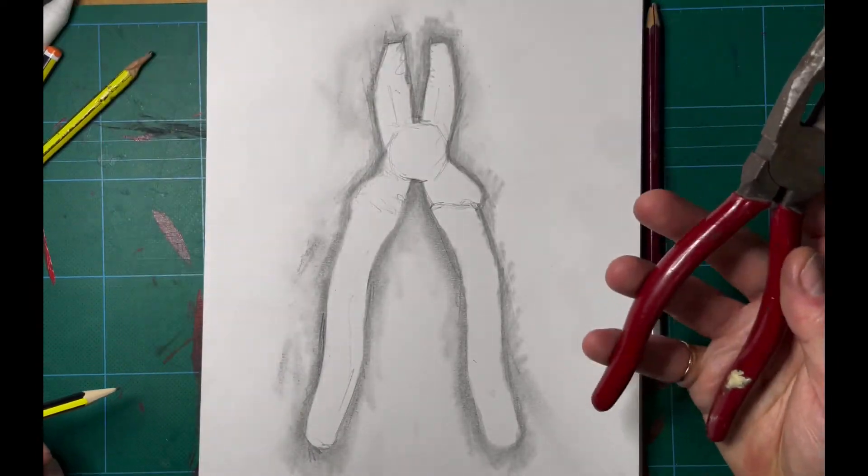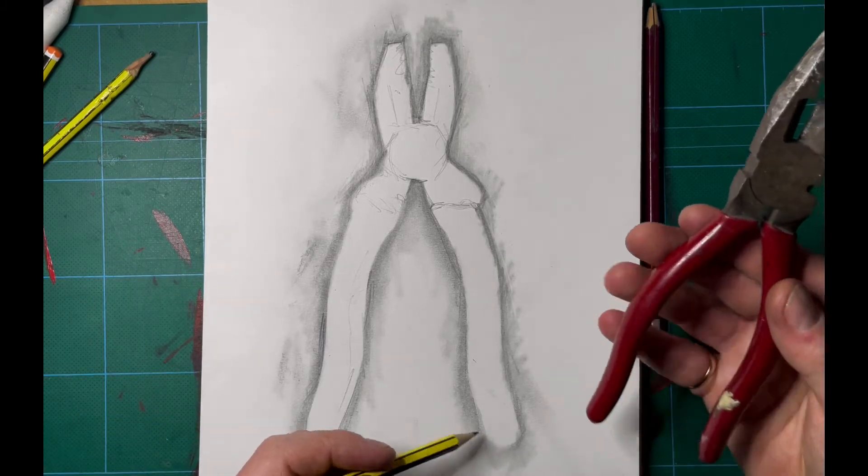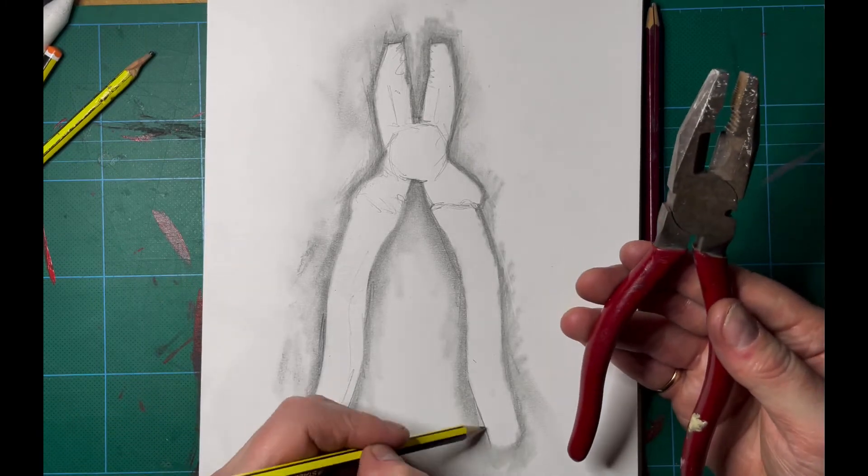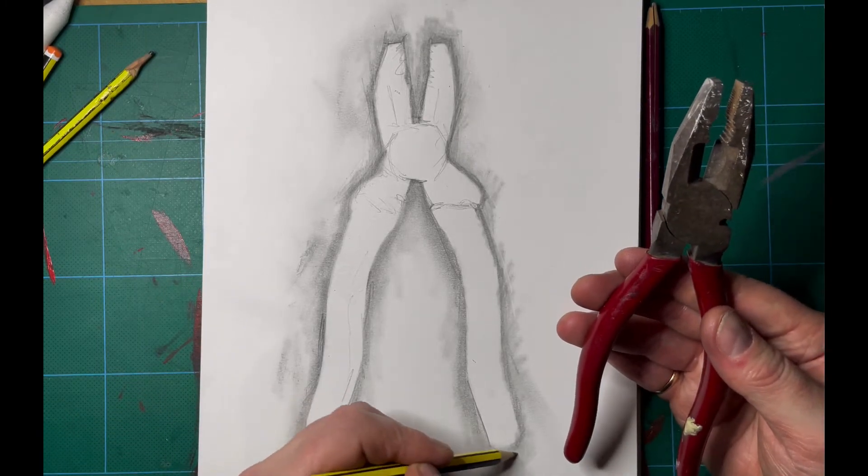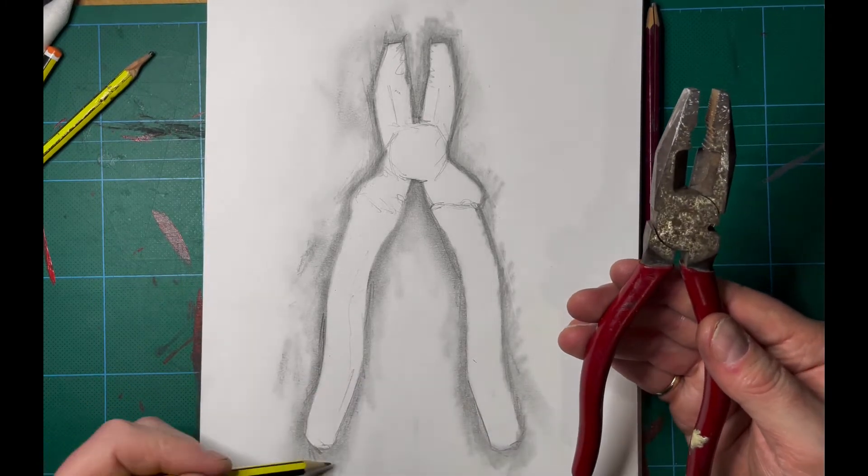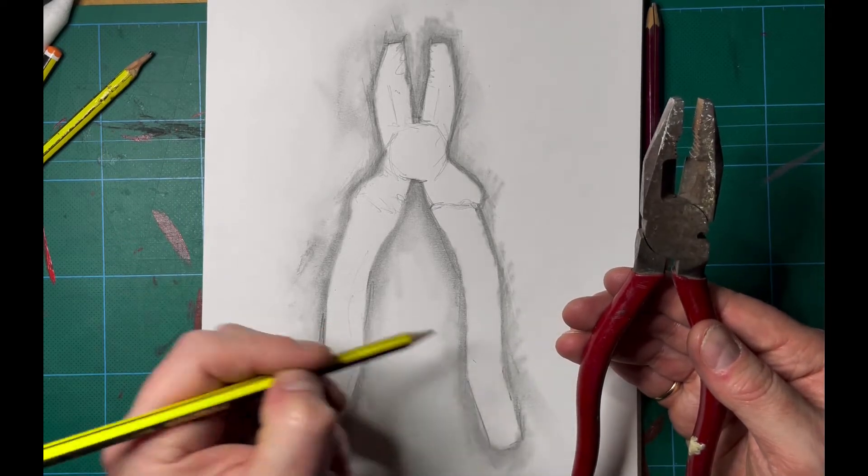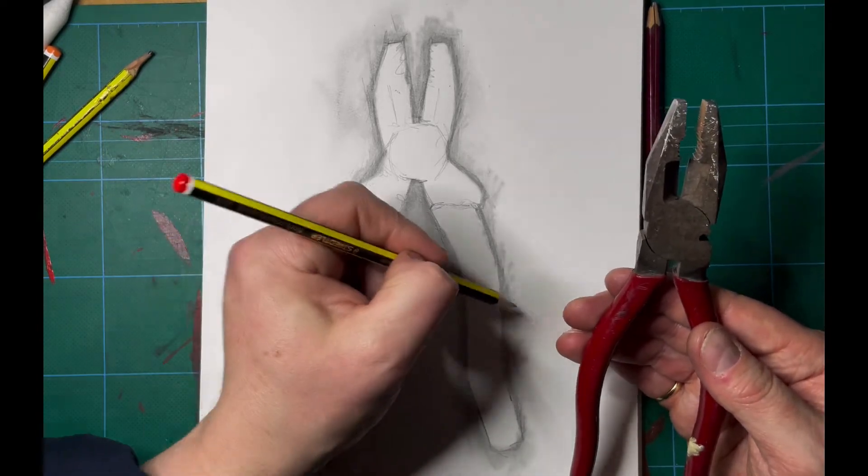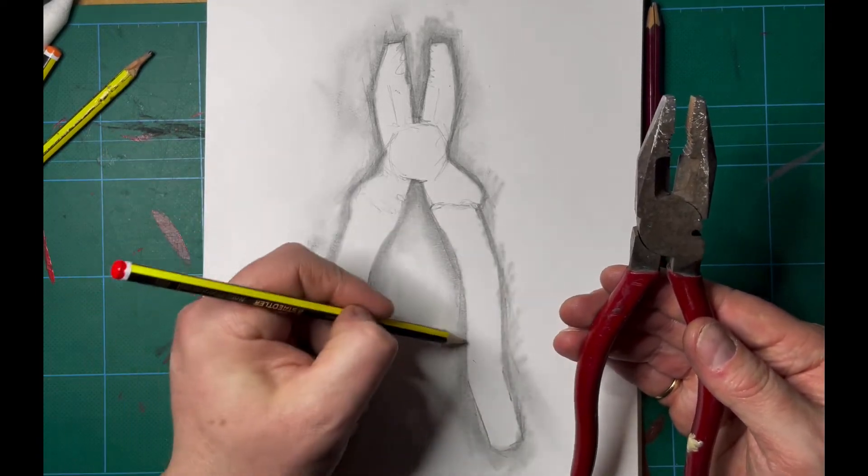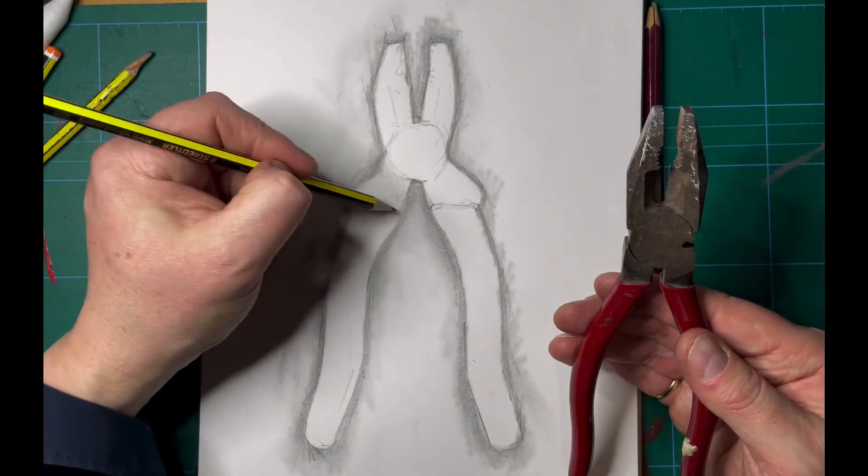I don't want to do too much. You can overwork a drawing.